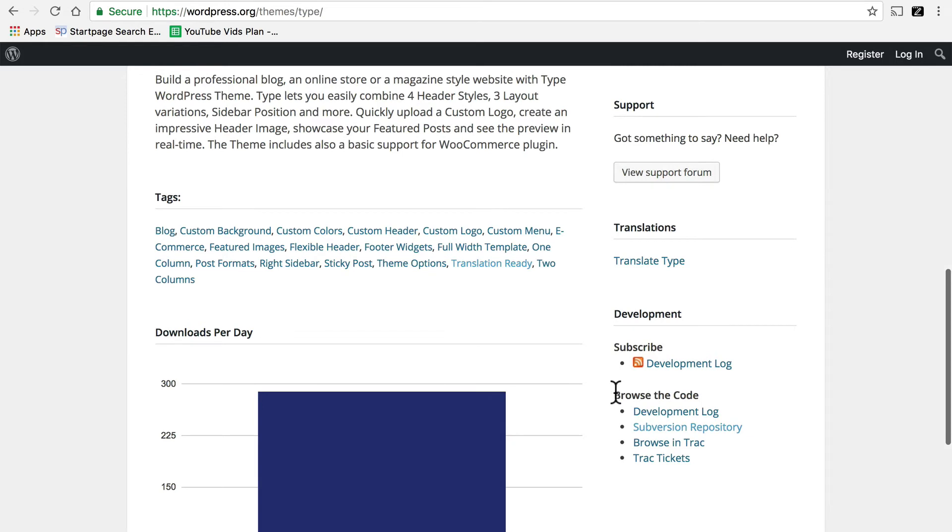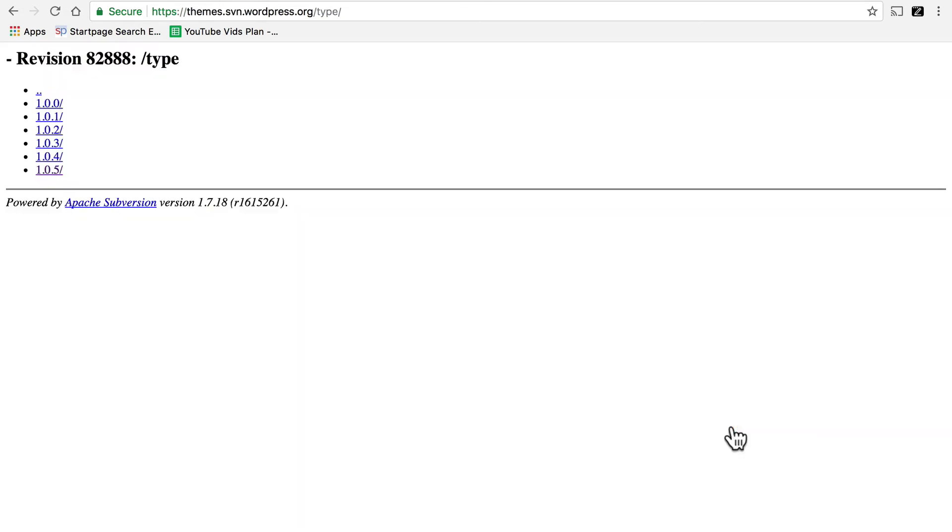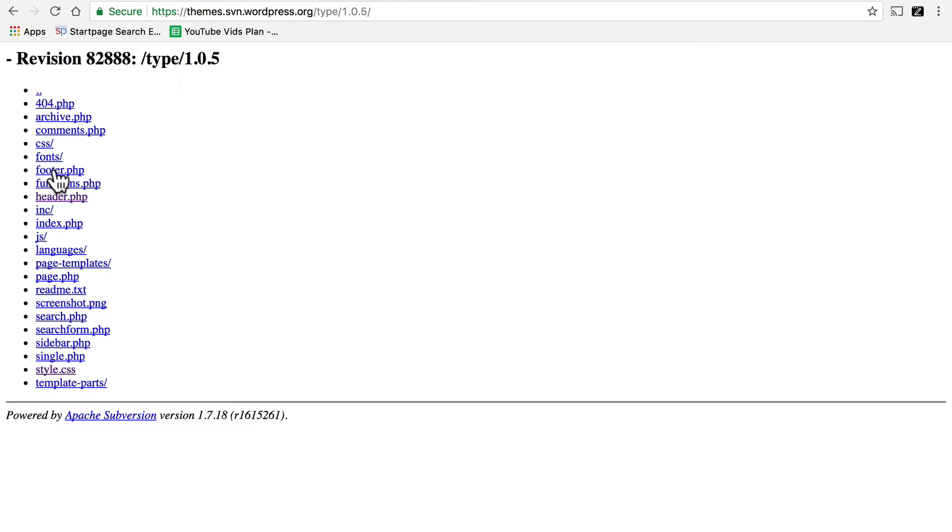Over here on the right there's Browse the Code, and there's Subversion Repository. If we click that, it shows all the different versions of this theme. So we simply click the latest one, and then we always want to look at style.css. Every single theme ever has a style.css. It has to. That's the thing that makes it a theme.